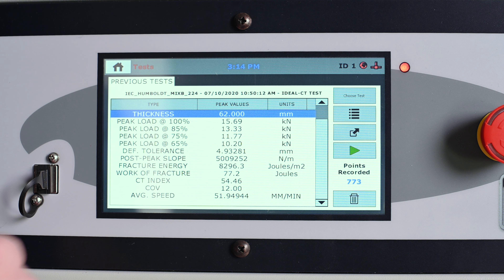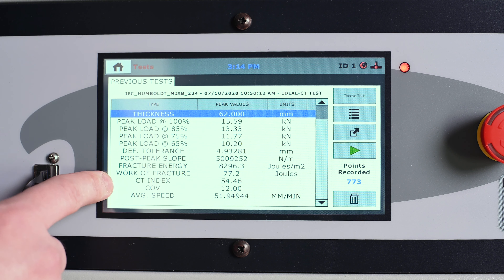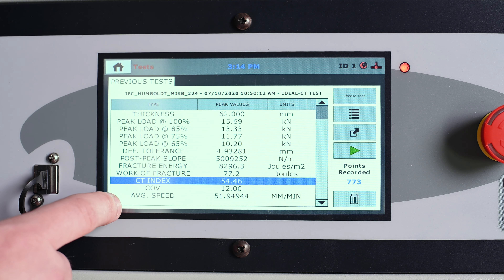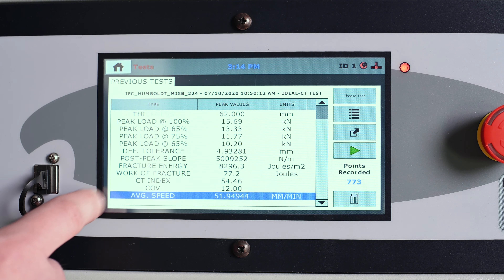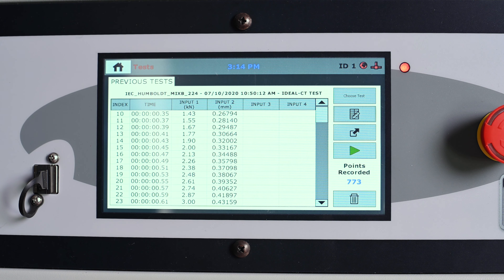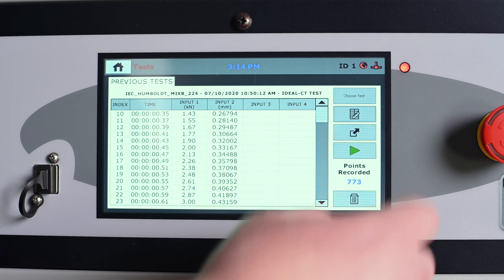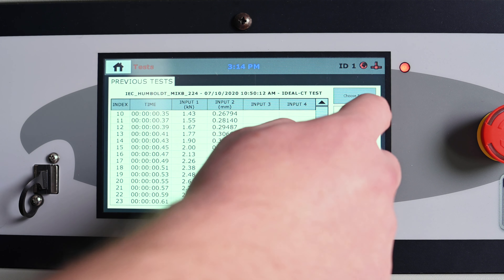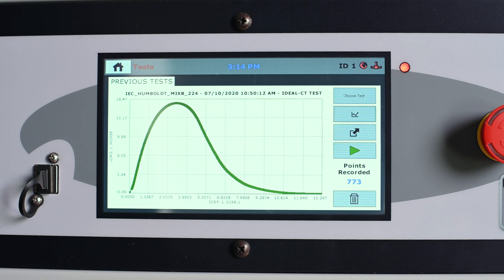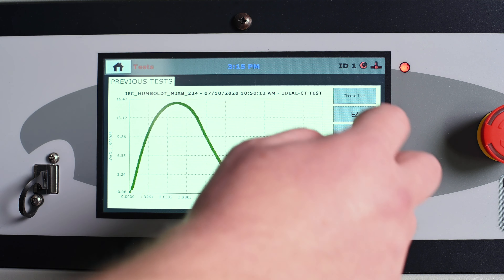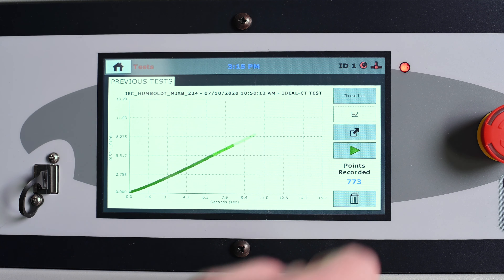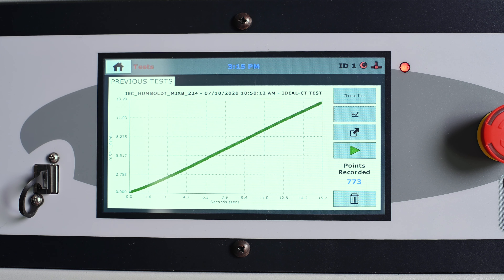On test completion, you can see the results on the machine's display. Here you can check the CT index and the average test speed, actual test data, the load-versus-displacement curve, and the displacement-versus-time graph.